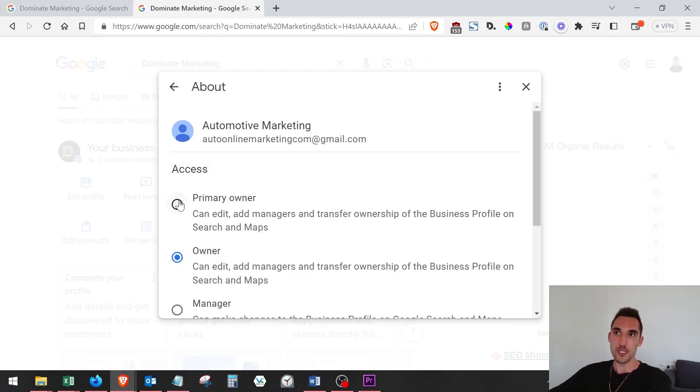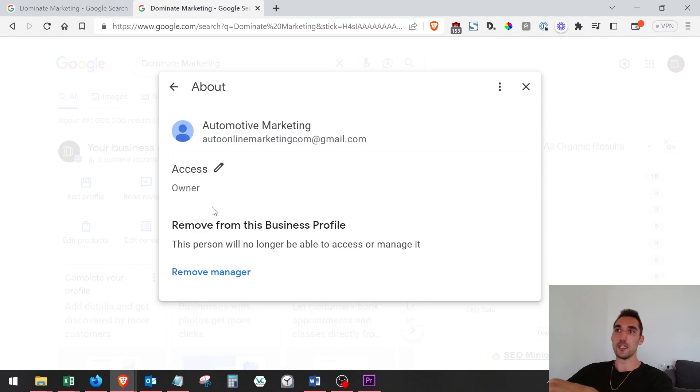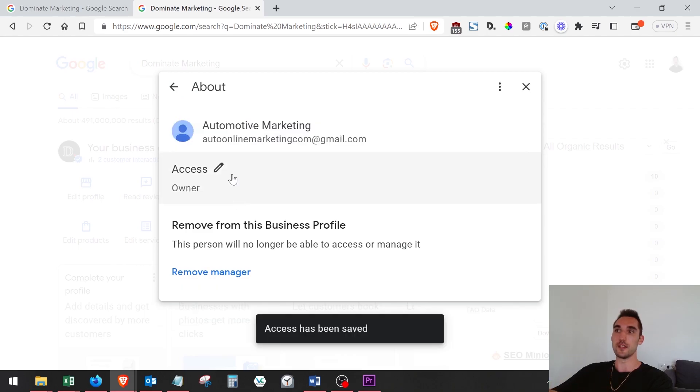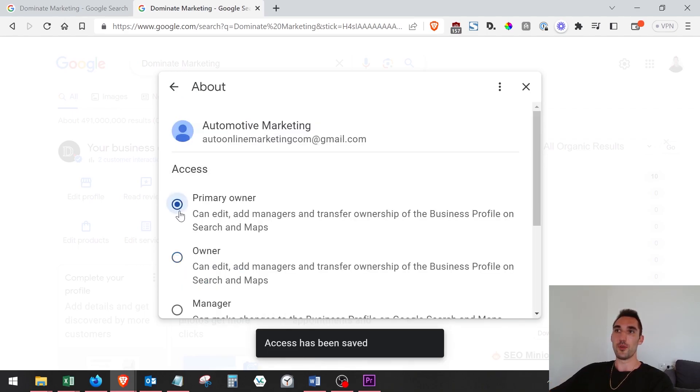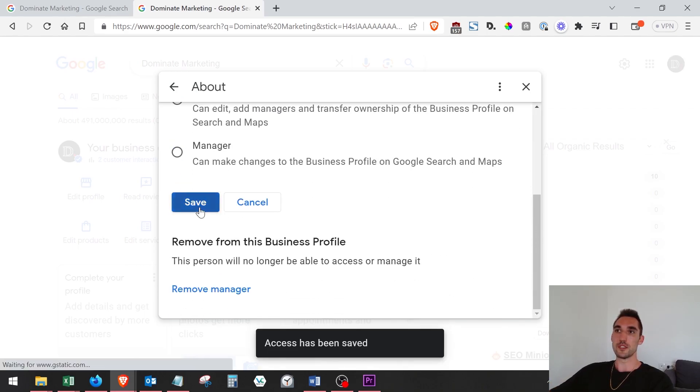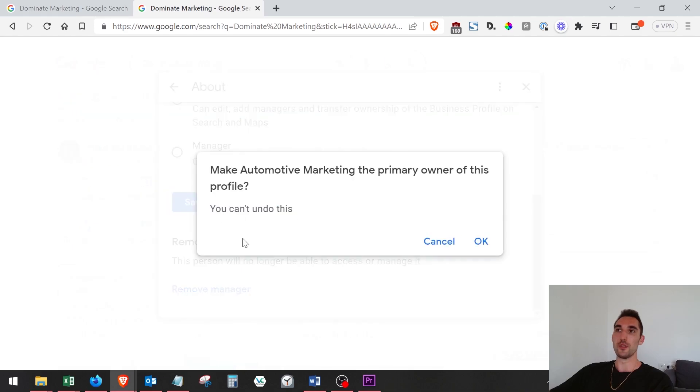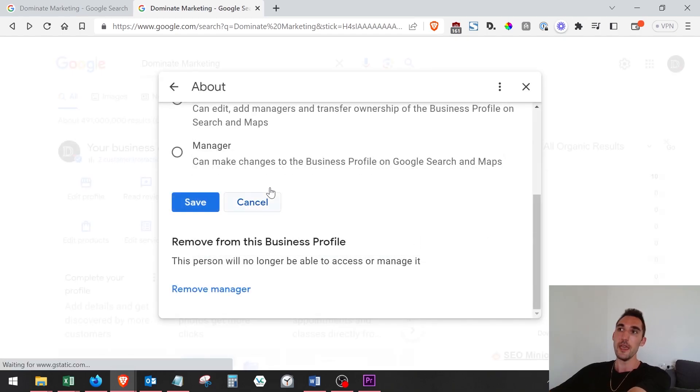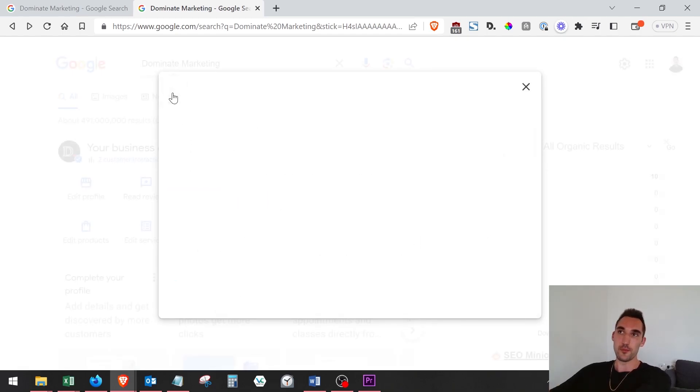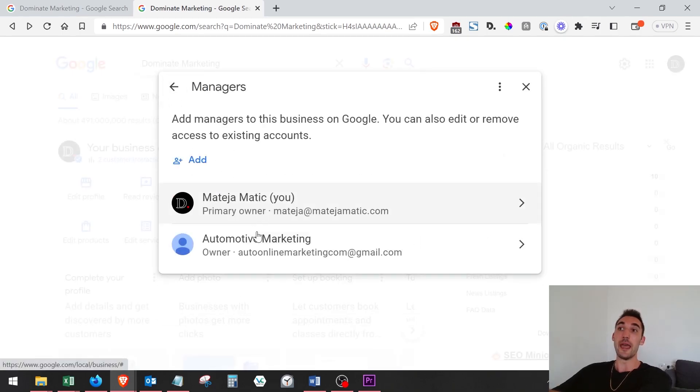you as a primary owner, then once you do that, you'll see here I'll hit 'Save' and it's going to say 'Primary Owner Save' and 'This action can't be undone'. You click 'Okay'. I'm going to hit 'Cancel', but you would have to hit 'Okay' and then you would be the primary owner. Now it's going to allow you